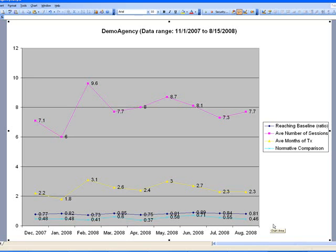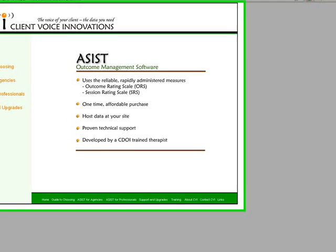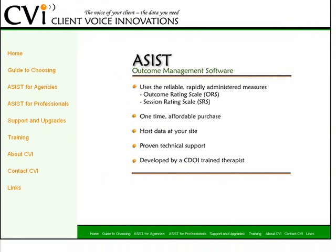So I hope you'll consider the ASSIST software for use with your outcome and session rating scales. You can check out my website, Client Voice Innovations, if you want to get more information. Have a great day.